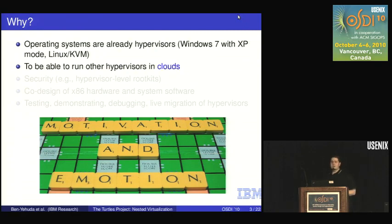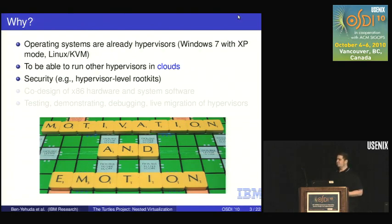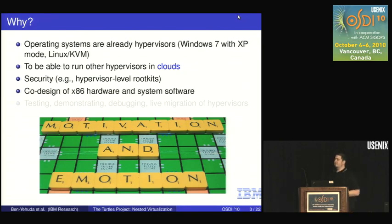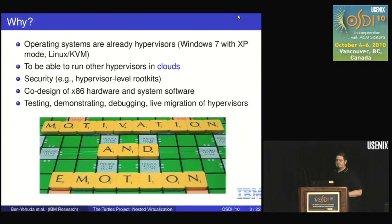If we want to run Windows 7 in a virtual machine and Windows 7 wants to run its own copy of XP inside its own virtual machine, we have to support nested virtualization. It would also be nice to run other hypervisors in the cloud — for example, running your own hypervisor in virtual machines on Amazon EC2. There are also security reasons, reasons related to co-design of x86 hardware and system software, and reasons to test, demonstrate, debug, or live migrate other hypervisors.